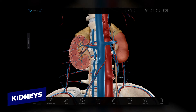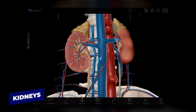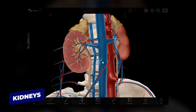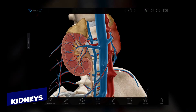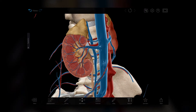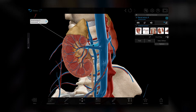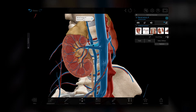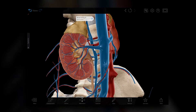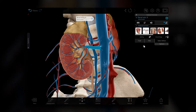The kidneys are where blood filtration and urine creation take place. Blood enters the kidneys through the renal arteries and their branches. After filtration, blood flows through venules and smaller veins until it leaves the kidneys through the renal veins.